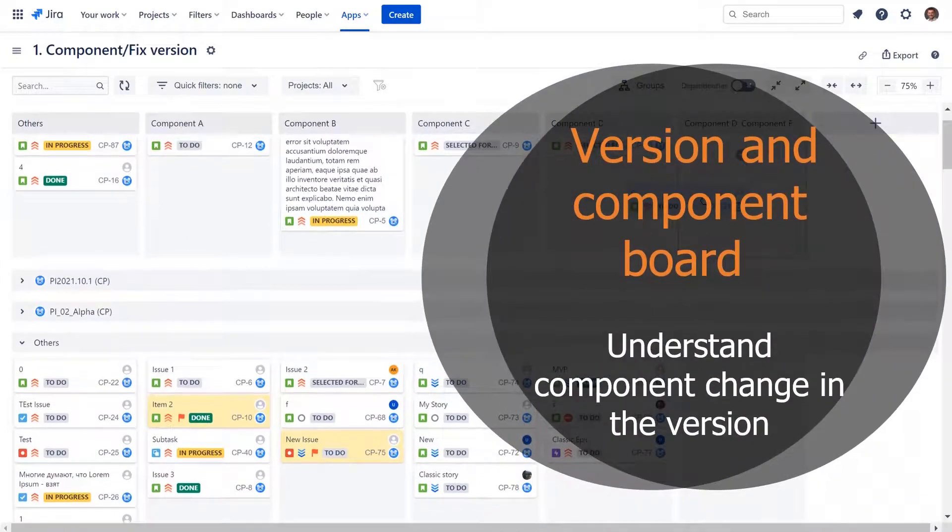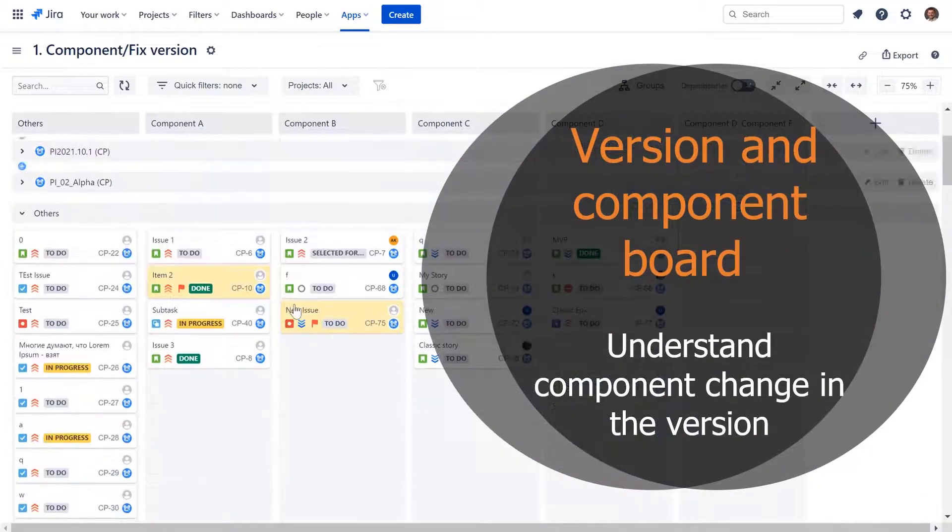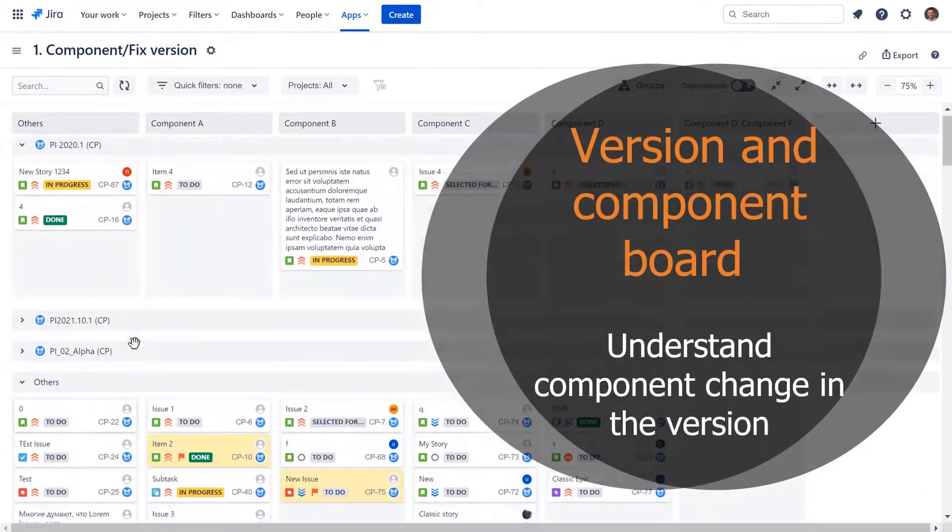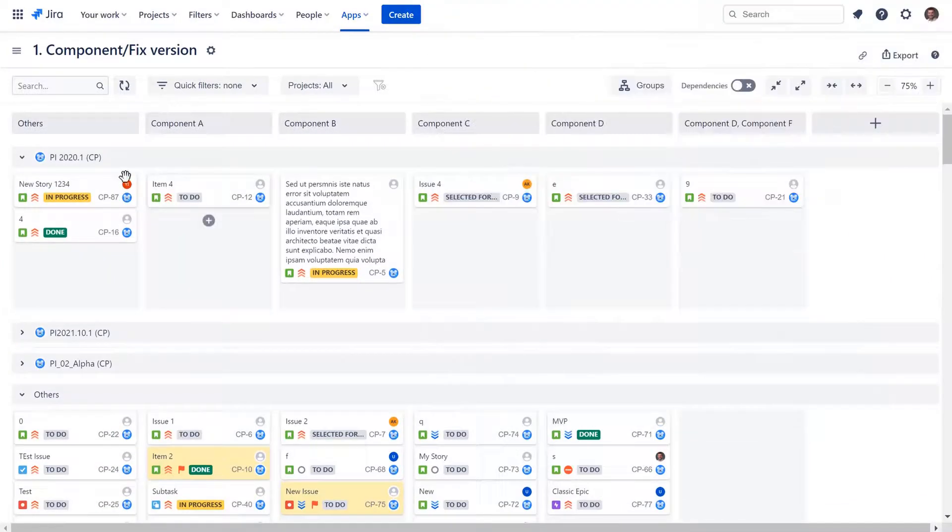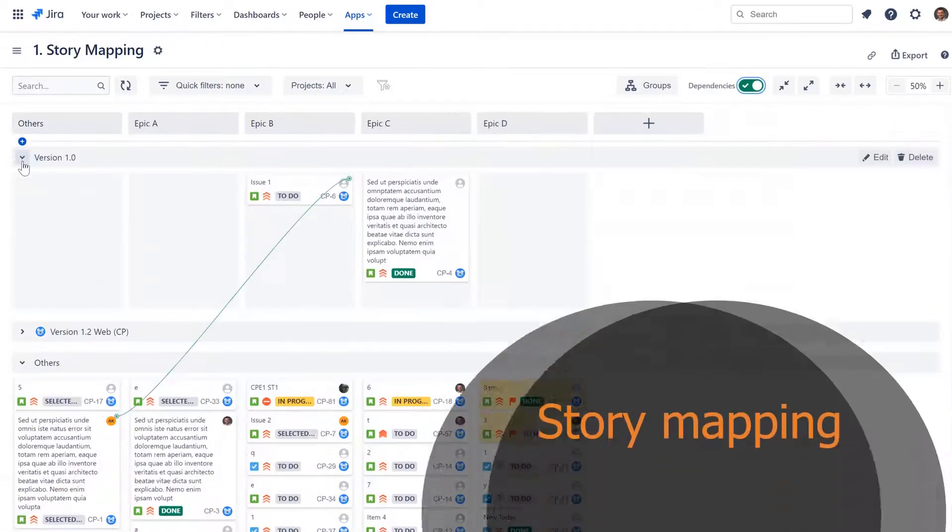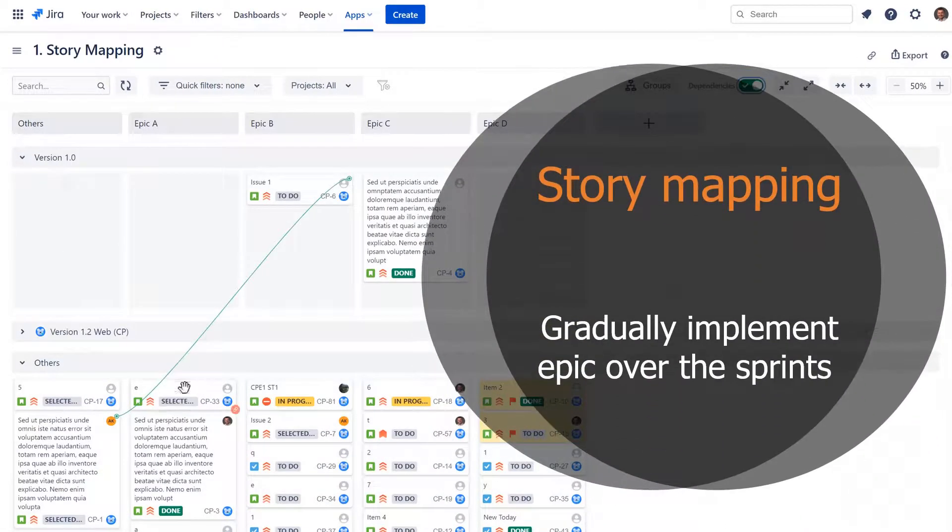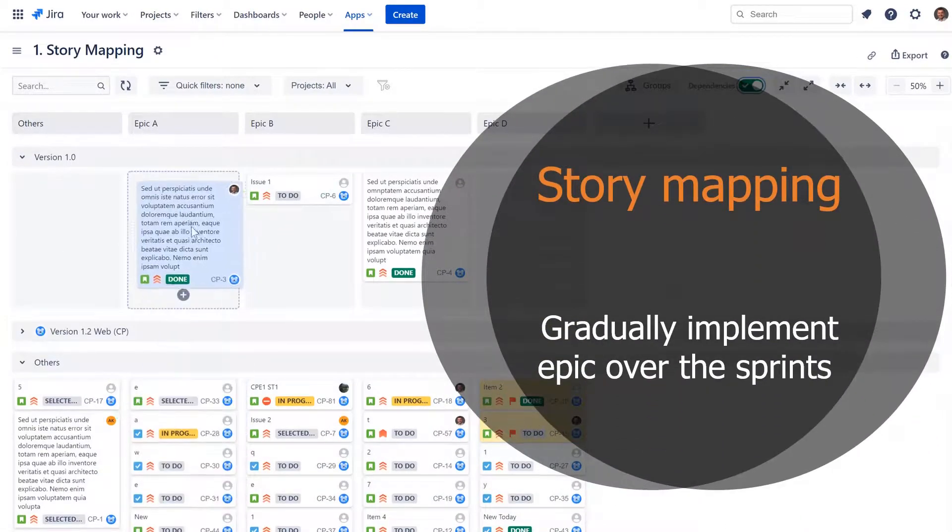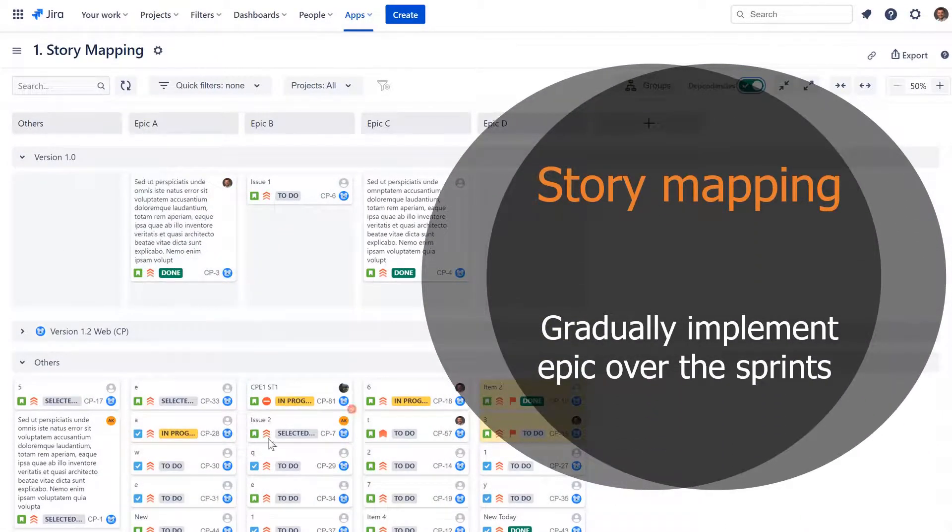With a component board, you can take a holistic view of component changes in the scope of each version. Yes, story mapping can also be implemented with Advanced Agile Boards for Jira.